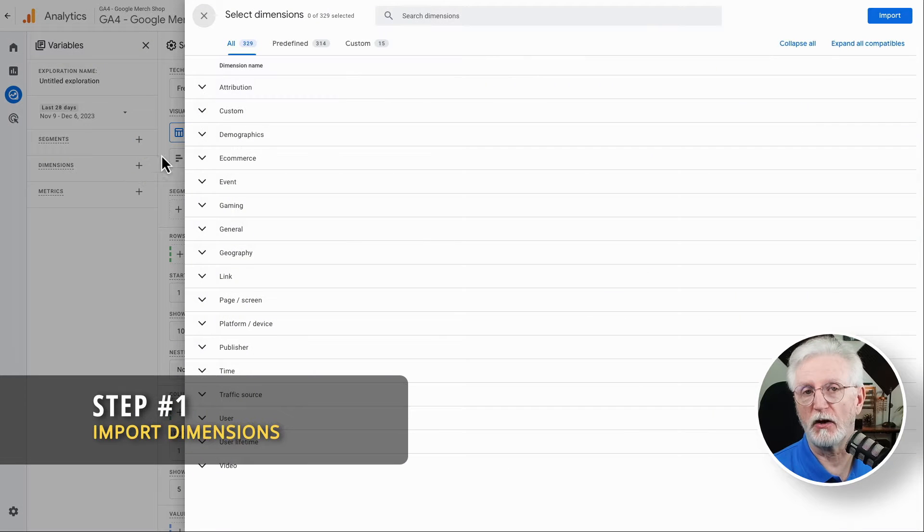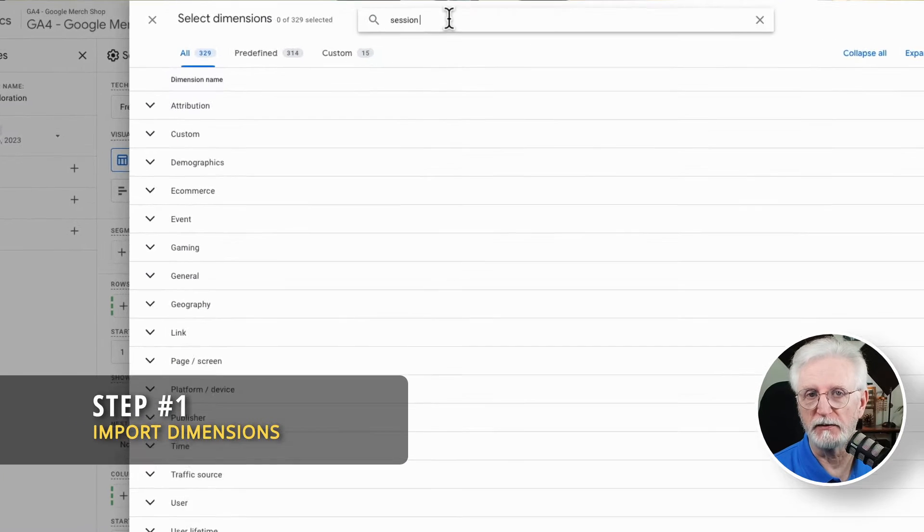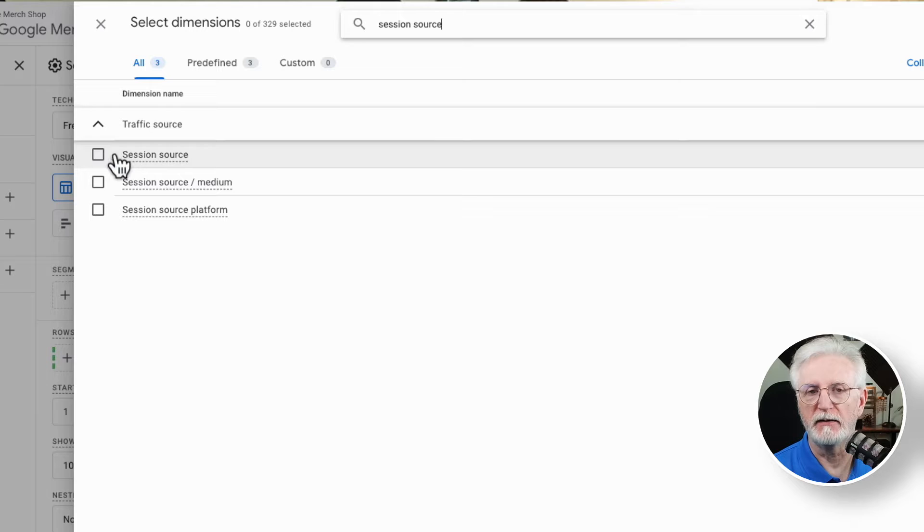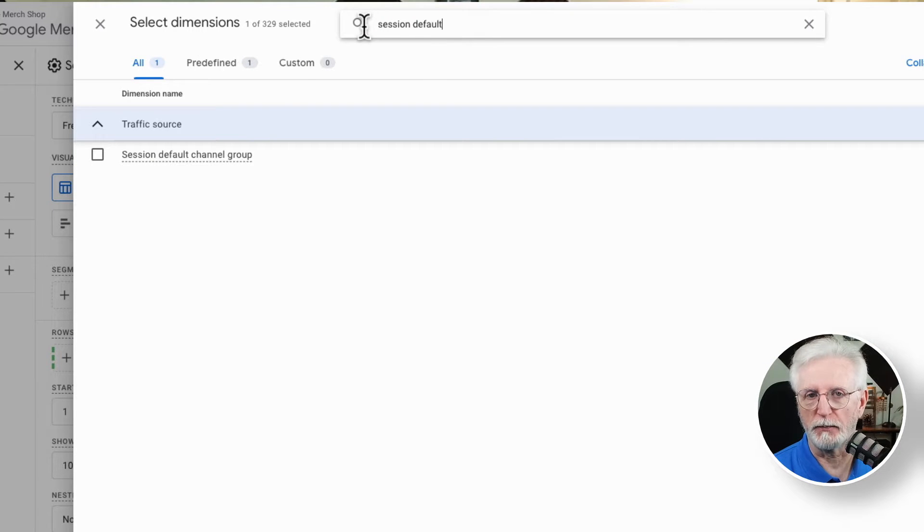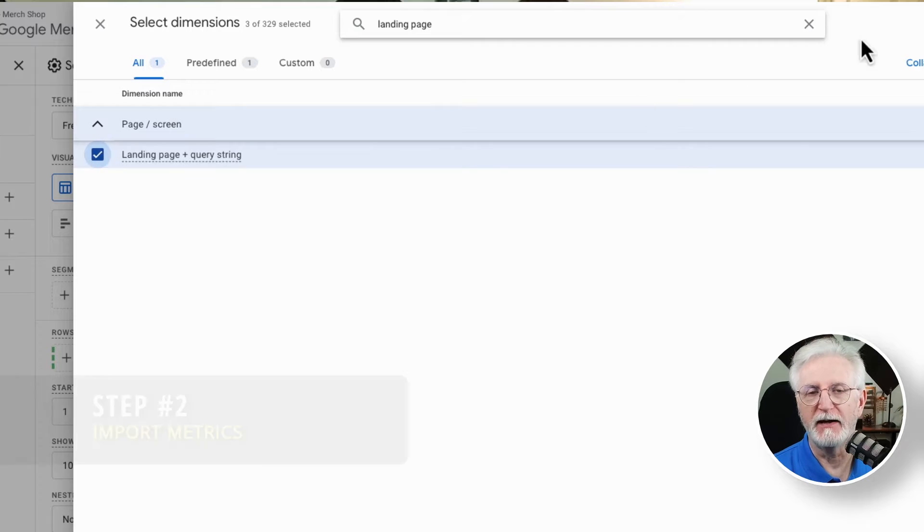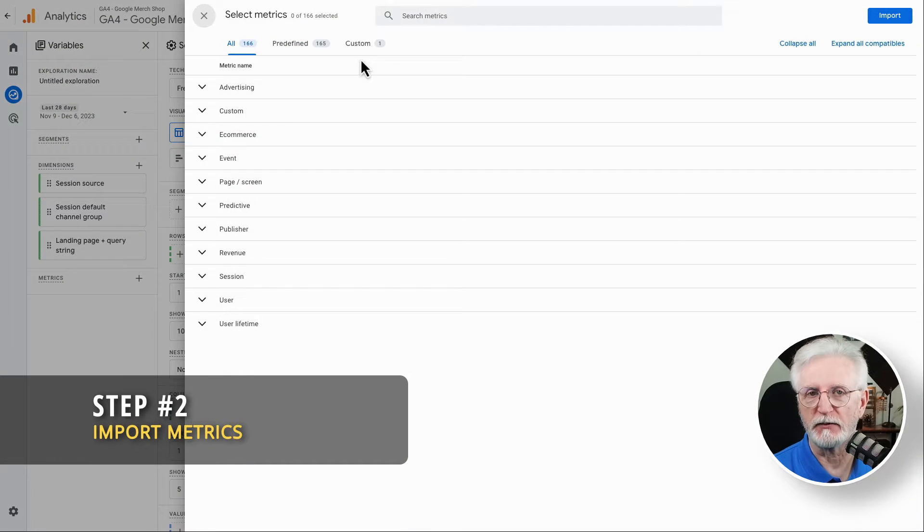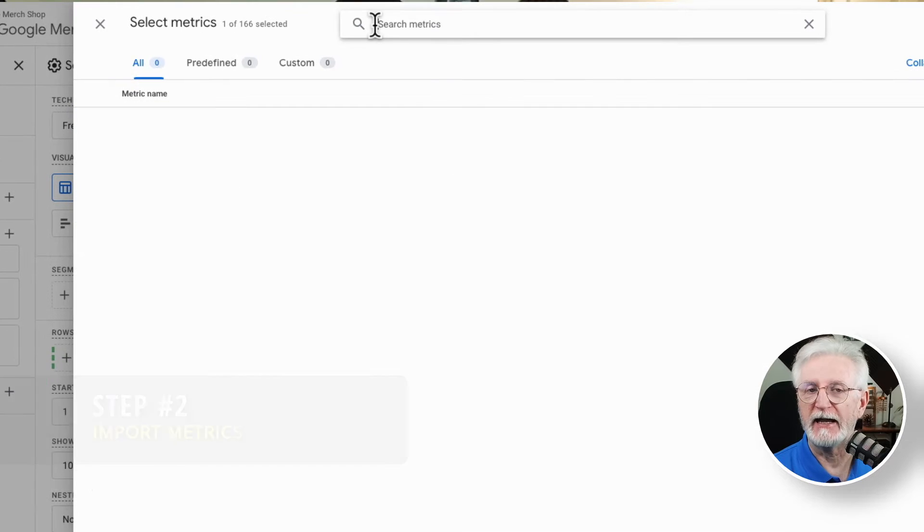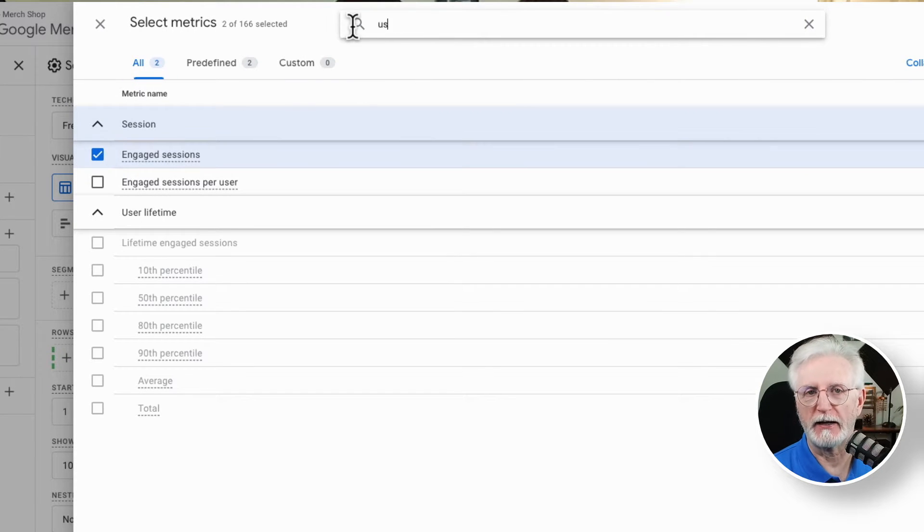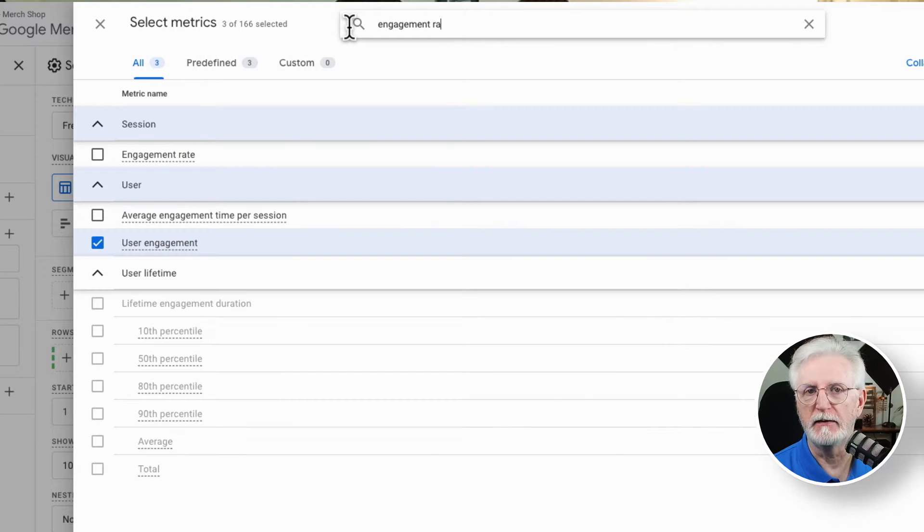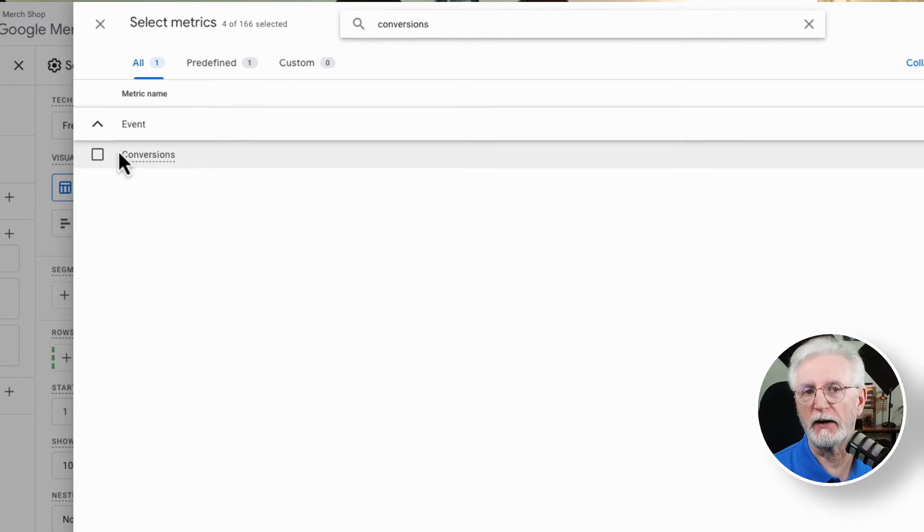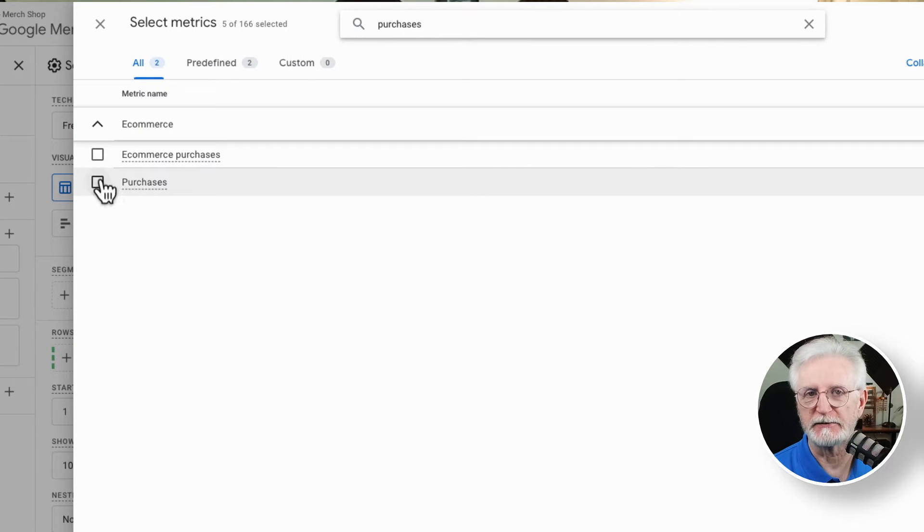So we'll start by importing the following dimensions: Session source, session default channel grouping, and landing page. Okay, next we'll need to import these metrics: Sessions, Engage sessions, User engagement, Engagement rate, Conversions, and if you're running an e-commerce site, purchases or transactions.